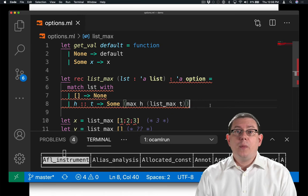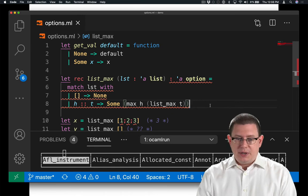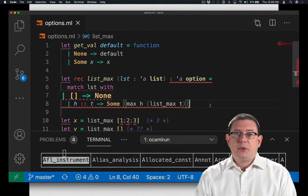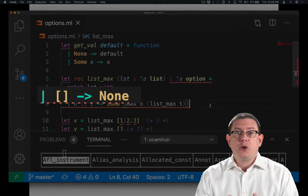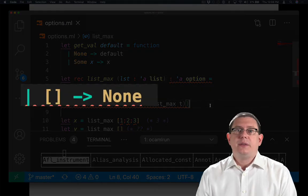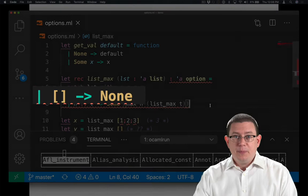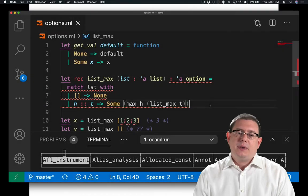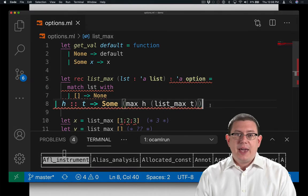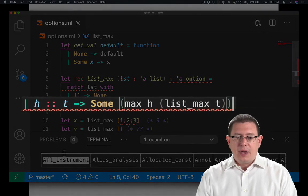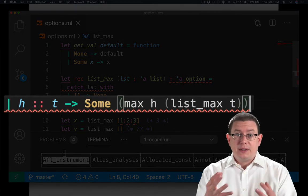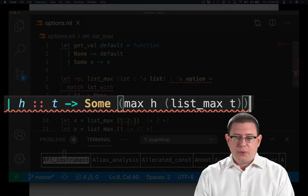I can quickly code up the body of the function. Okay, I'm almost done coding it up. If the list is empty, I return none. The kind of empty box. If the list has a head and a tail, then I return a box. That's the some constructor in front.